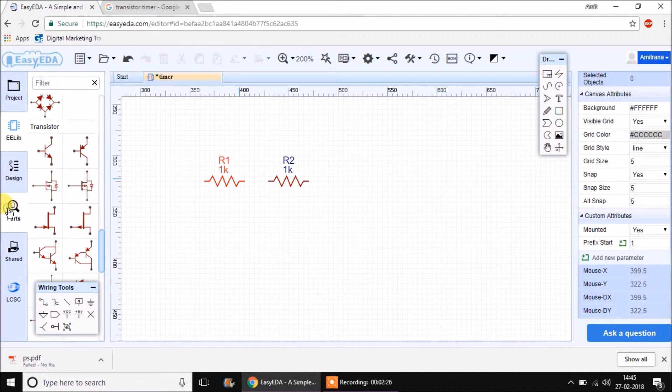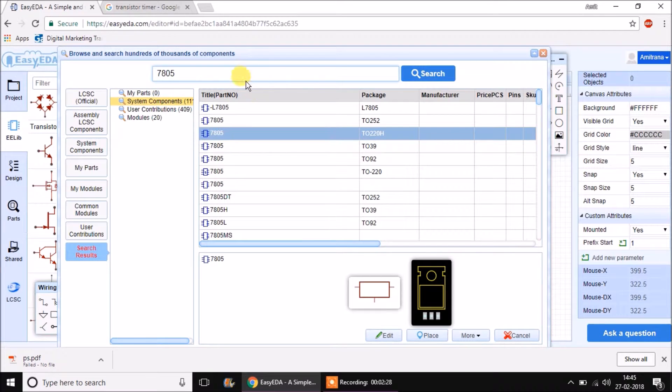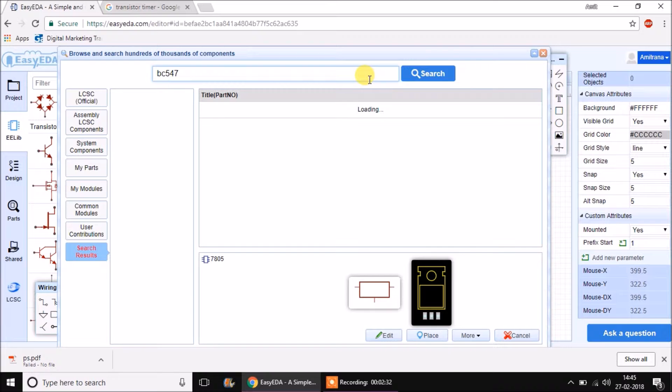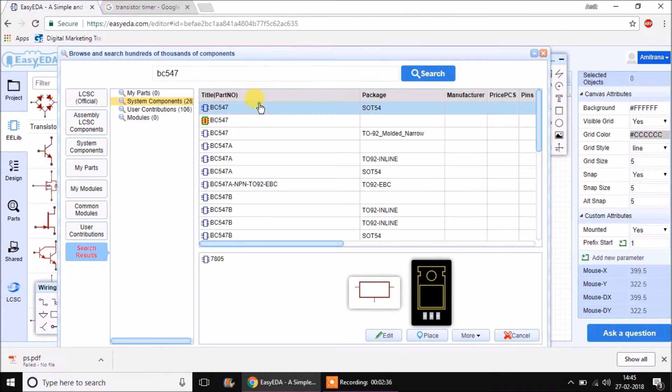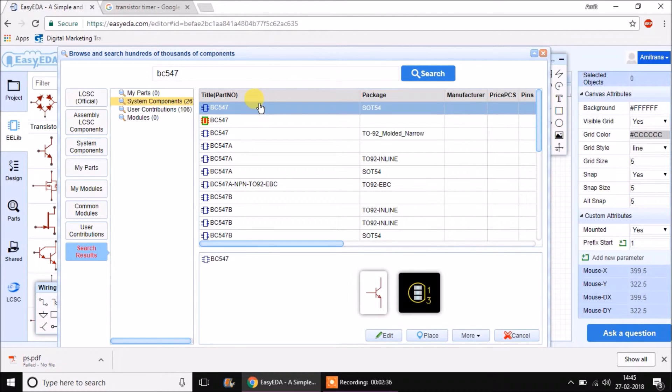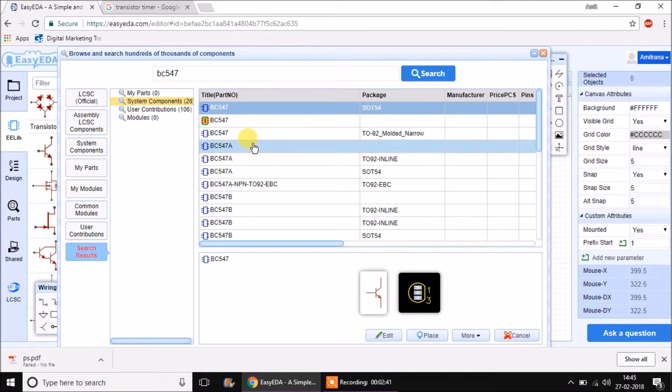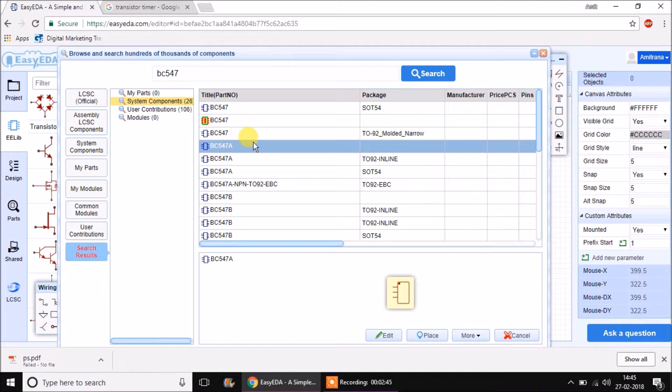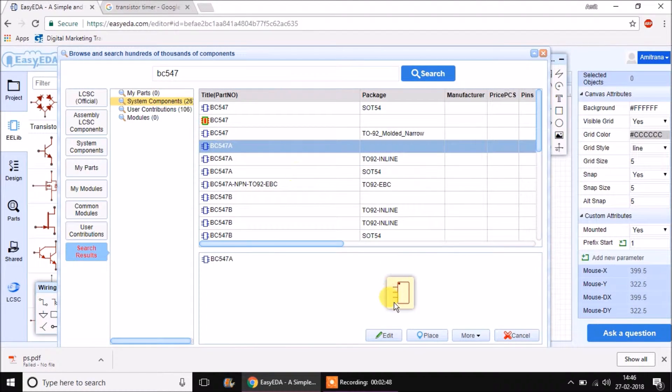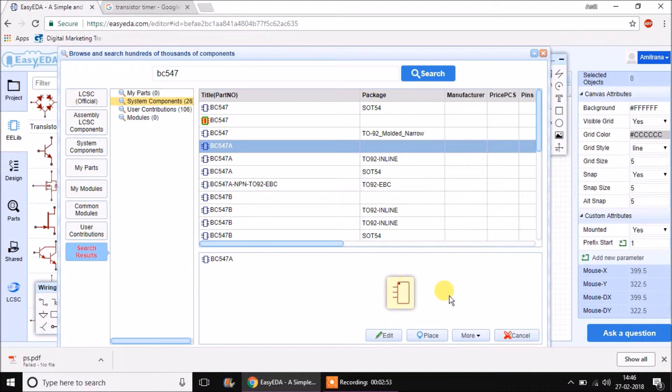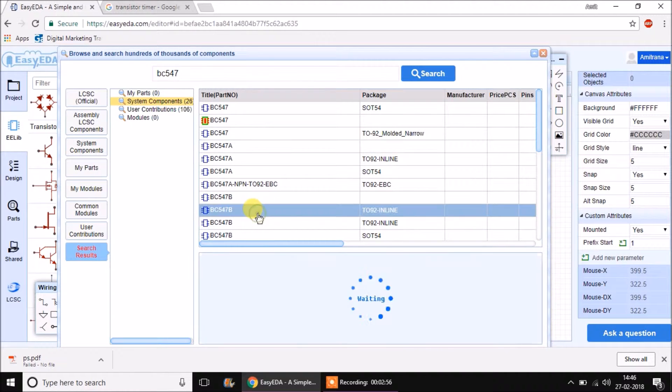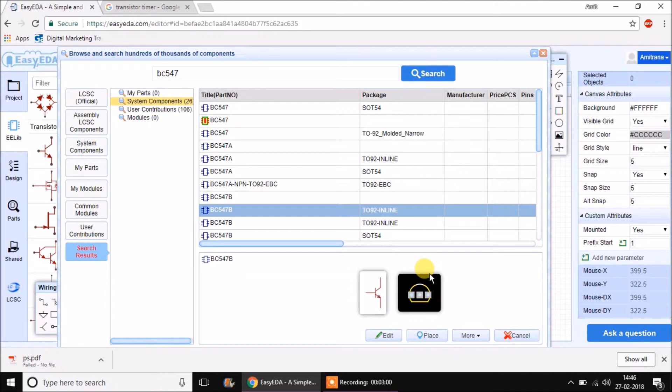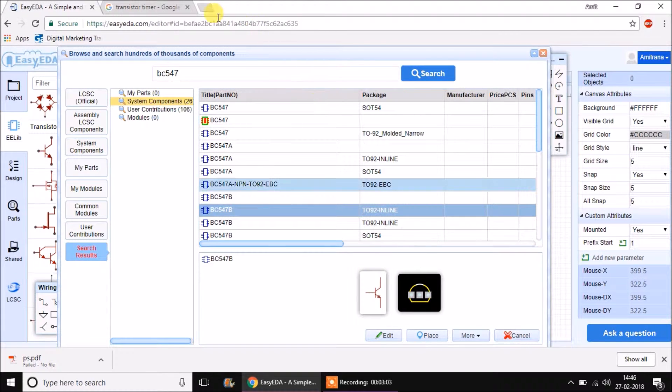So what we want now is go to parts and search for BC547. I have told you before also, whenever we are looking for a part, we have to look for the part for which we know the package and make sure we select a part which does have a package. For this BC547A we can see there is a circuit symbol but there is no PCB package listed. Whereas for this transistor BC547B we can see there is a PCB package available. What is the package shown here? TO92.